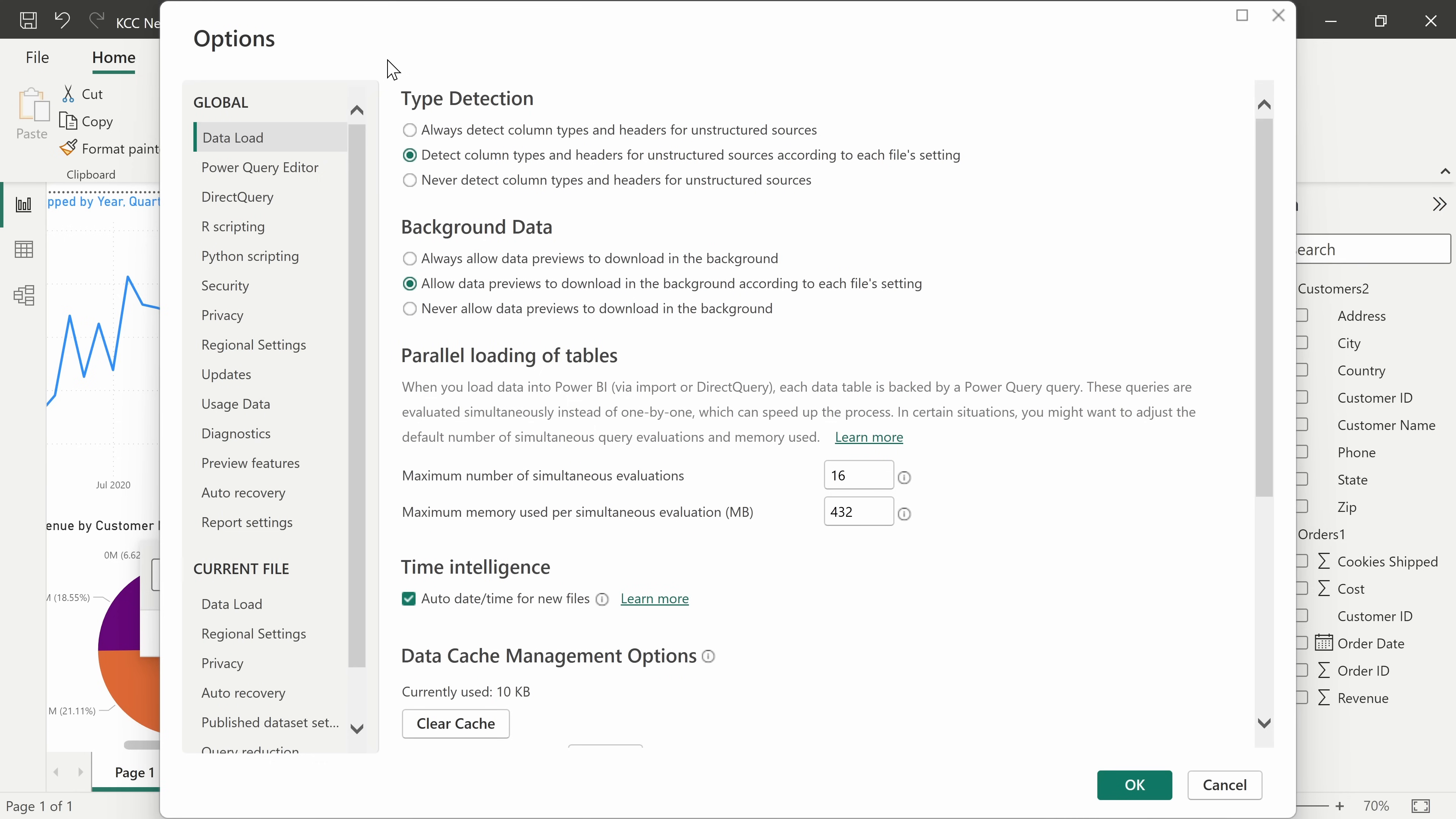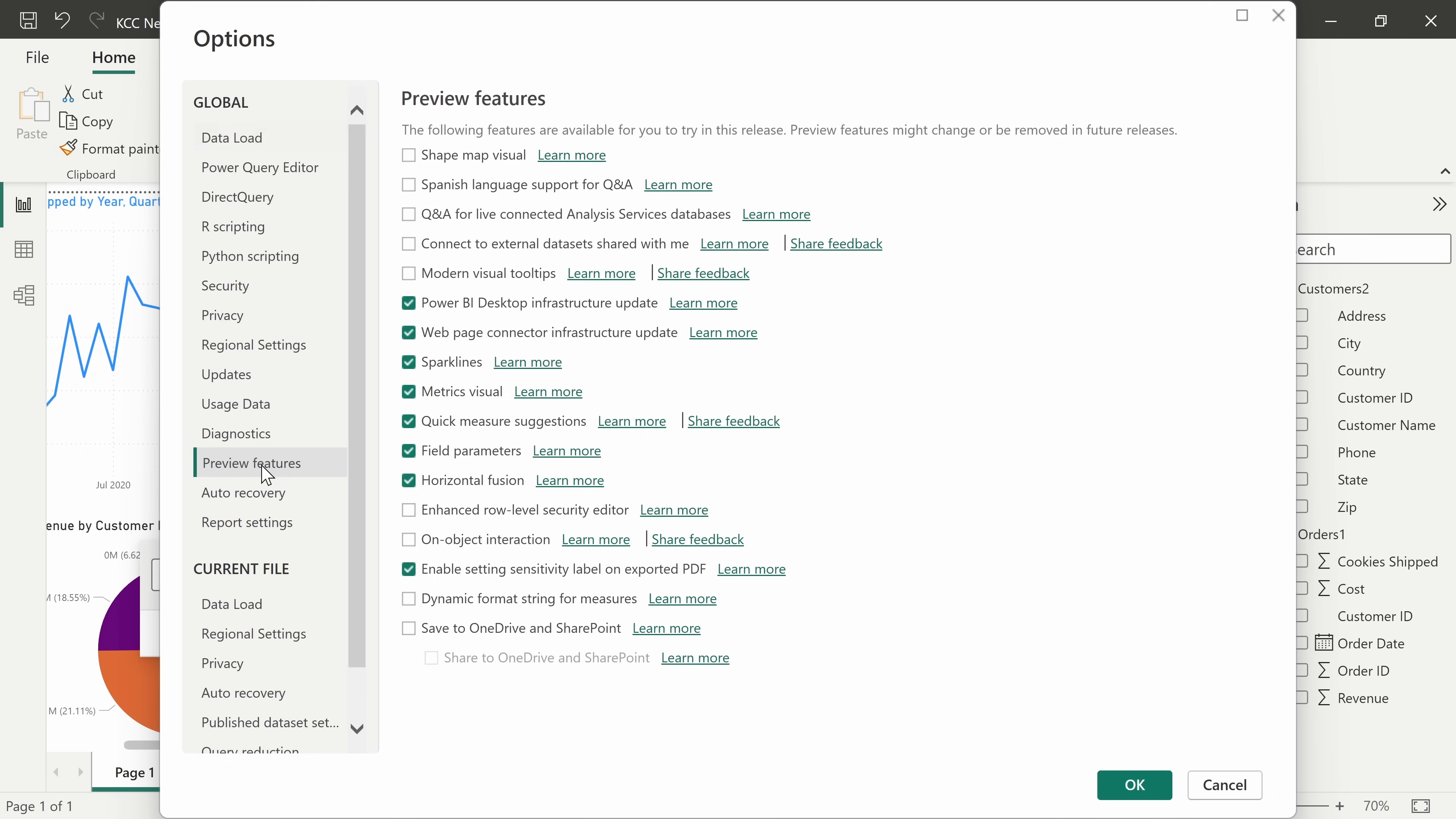This opens up all of the different options. Over on the left-hand side, let's click on preview features. And here you can see all of the different features that the Power BI team is working on.